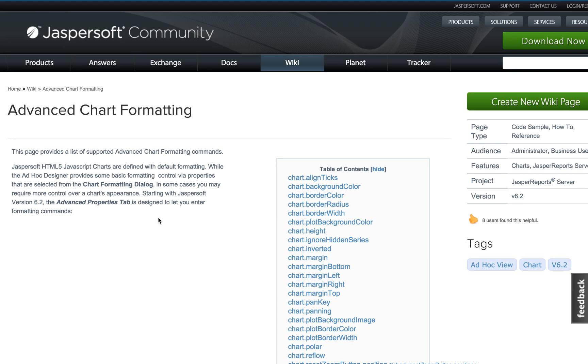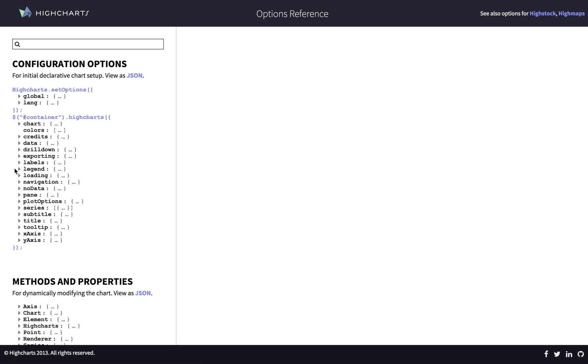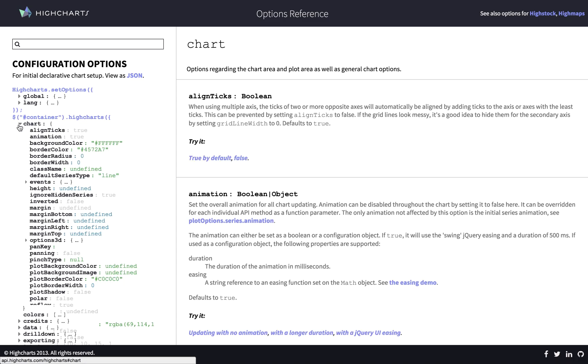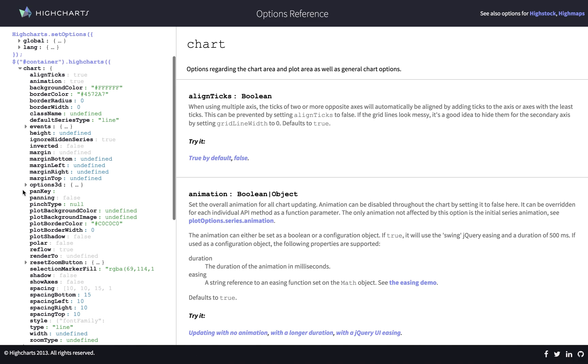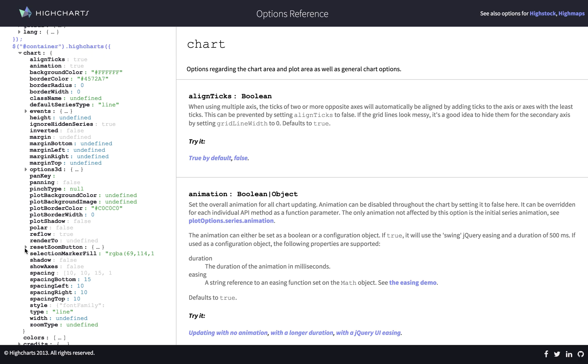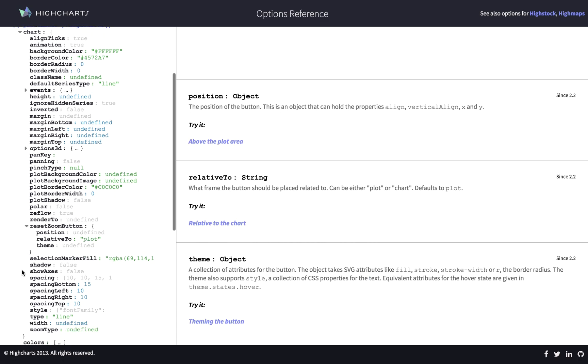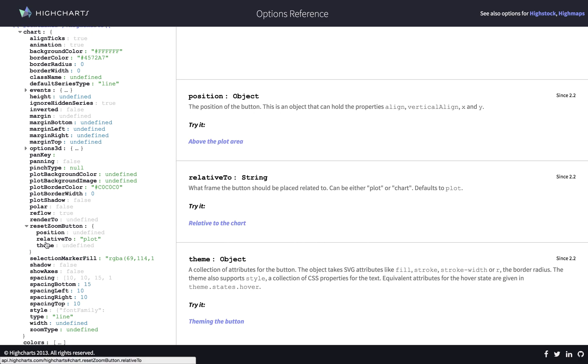So let me show you the documentation from HighCharts. So in this case, if we go to Chart and Reset Zoom button, there's a property here called Relative To.